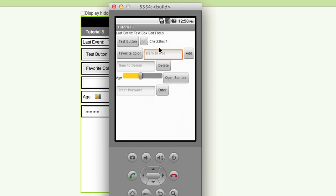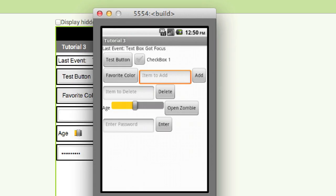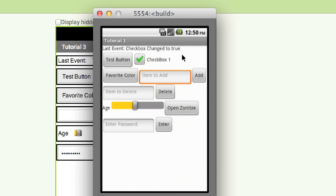This is the application we're going to be making in this tutorial. It's a little blurry because this is the emulator. We're going to have this up here to track events. When this button gets clicked, it's going to play a zombie sound and show 'button clicked.' Whenever the checkbox is clicked, it's going to say the checkbox has been changed to true, and now it's false. We're also going to use drop-down lists — I'll click on this for favorite color and click on red.